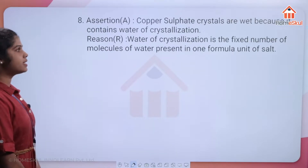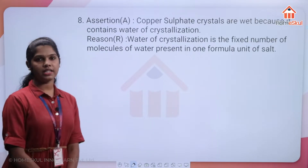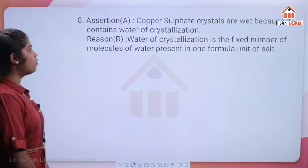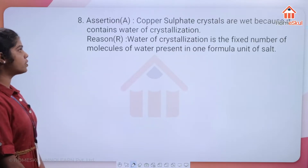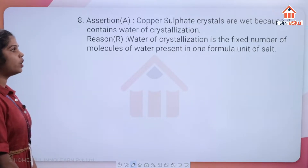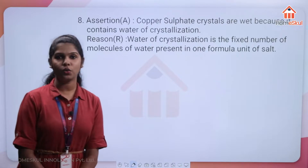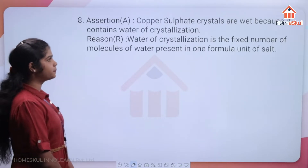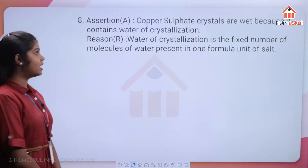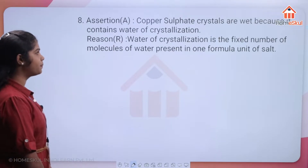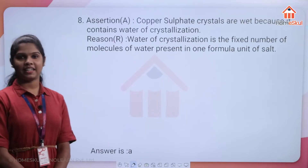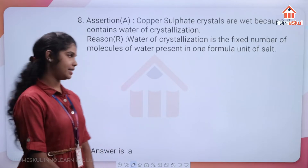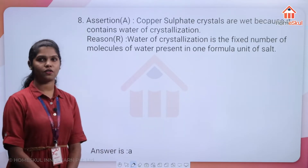The assertion — copper sulphate crystals are wet because of water of crystallization — is true. The reason — water of crystallization is a fixed number of water molecules in one formula unit of salt — is also the definition, so it is true. The explanation is also correct, making option A the right answer.